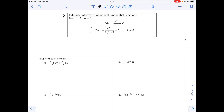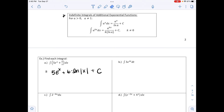The example at the top of the next page says find each integral. First: the integral of 5e^x + 6/x dx. Integrating e^x gives e^x, so the answer is 5e^x + 6·ln|x| + C. Part b: the integral of 3e^(4t) dt. The 3 is constant, and the integral of e^(4t) is (1/4)e^(4t), giving 3 · (1/4)e^(4t) + C, which simplifies to (3/4)e^(4t) + C.